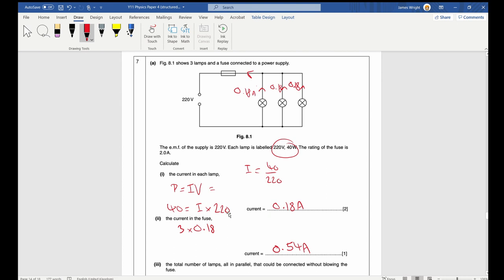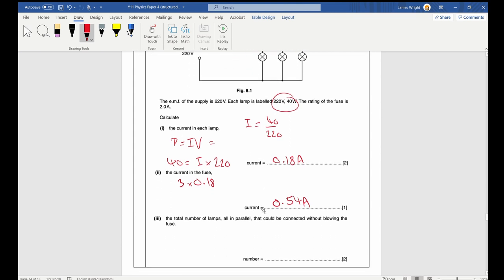Calculate the total number of lamps in parallel that could be connected without blowing the fuse (rated 2.0 A). Each lamp uses 0.18 A, so maximum lamps = 2.0 / 0.18 = 11.1. Since you can't have 0.1 of a lamp, and 12 lamps would exceed 2 A, the answer is 11 lamps. Always round down when dealing with a current limit.